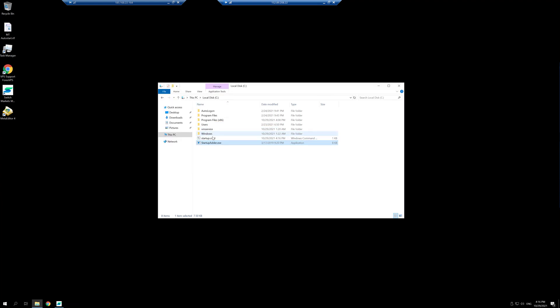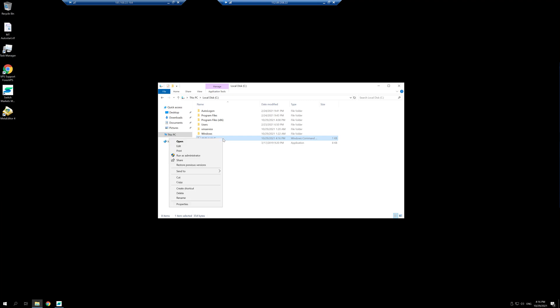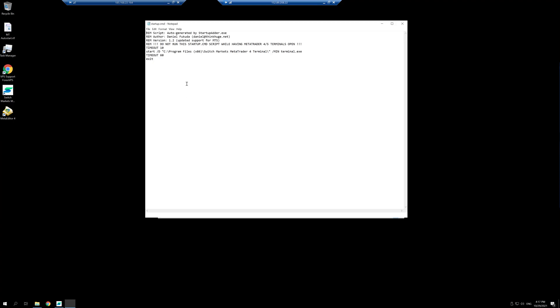So this startup cmd file that was generated is the one that is going to start up the MT4s as prompted. I can check if this file is working correctly by right clicking on it and clicking on edit. Here I can double check the path of the MT4s or MT5s that have been added. In my case, this is the one and it's correct.